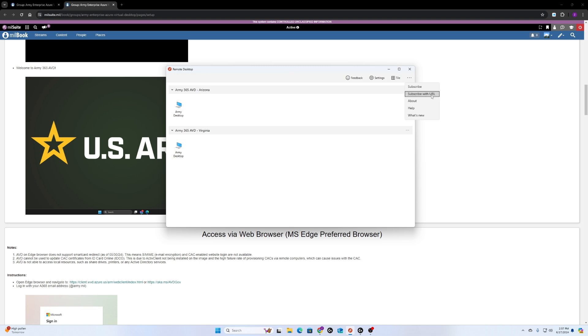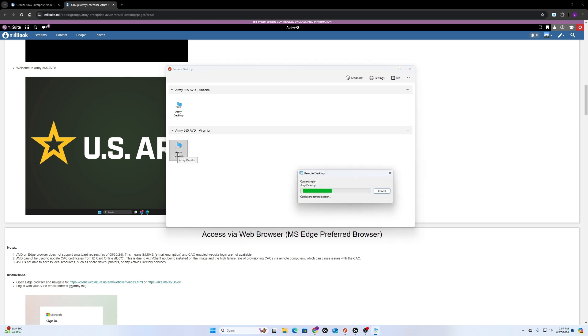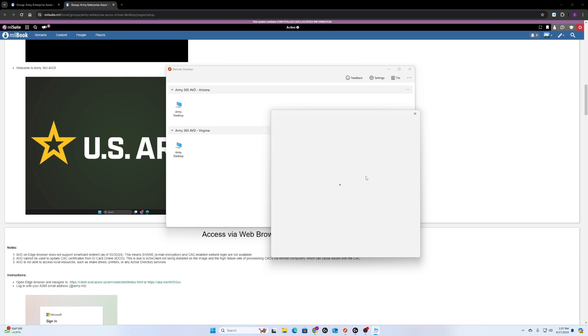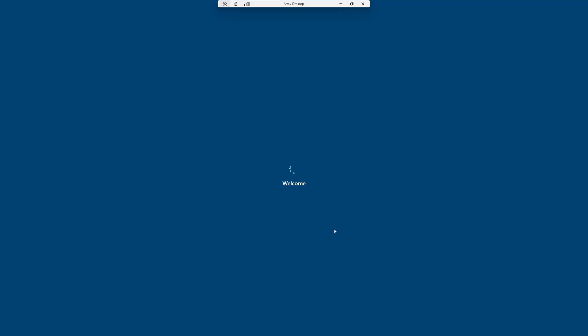Make sure you have a CAC card reader that's up to date and works with your computer. Once you do that, you'll just select whichever server you're closest to. I'm closer to Virginia, so I'm going to select Army Desktop here. I already input my email and my CAC pin, so it automatically connects. Hit OK.